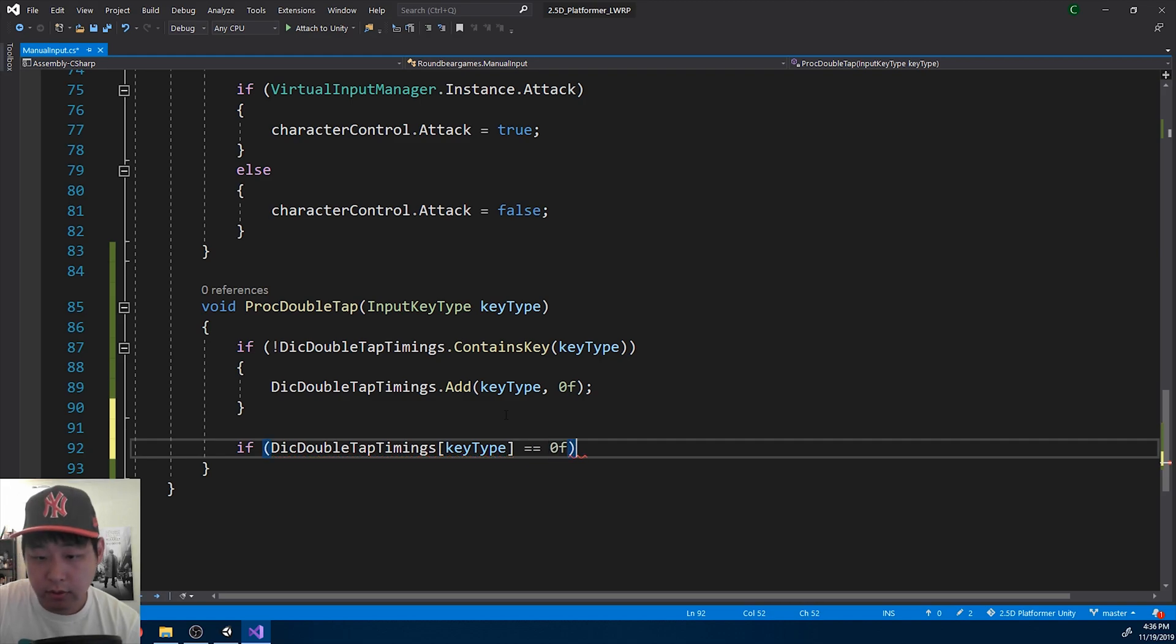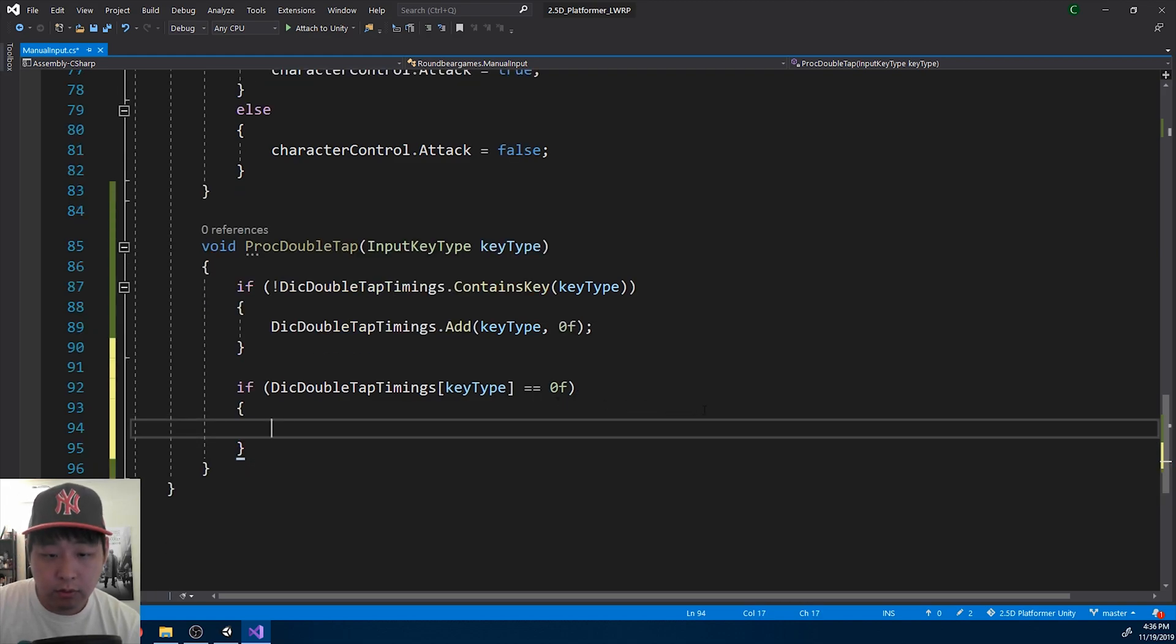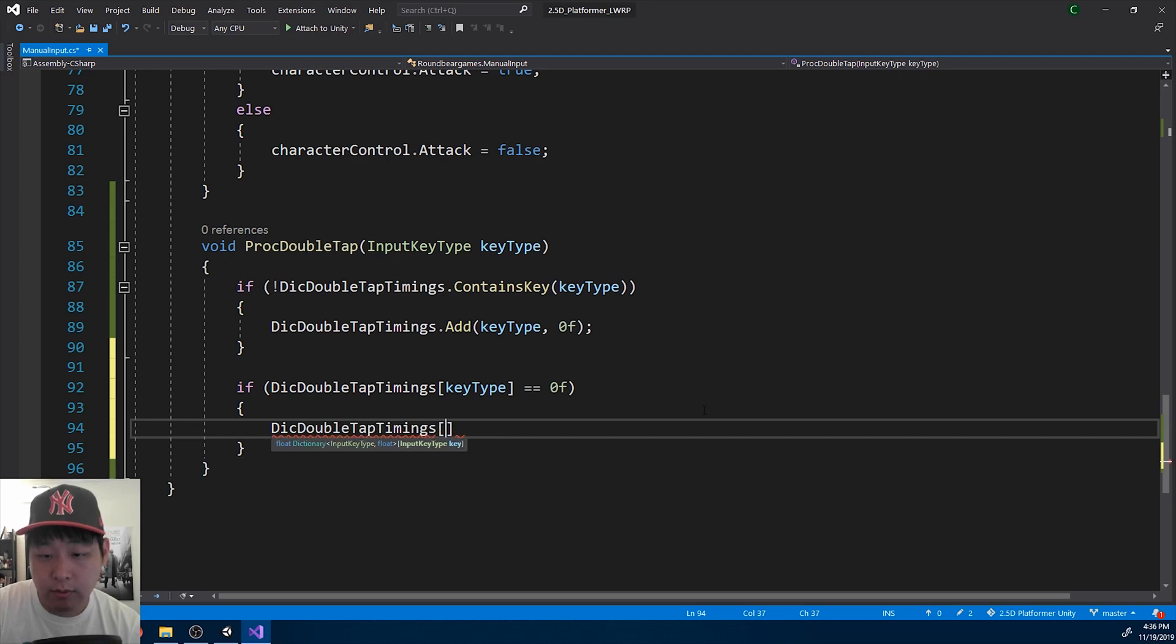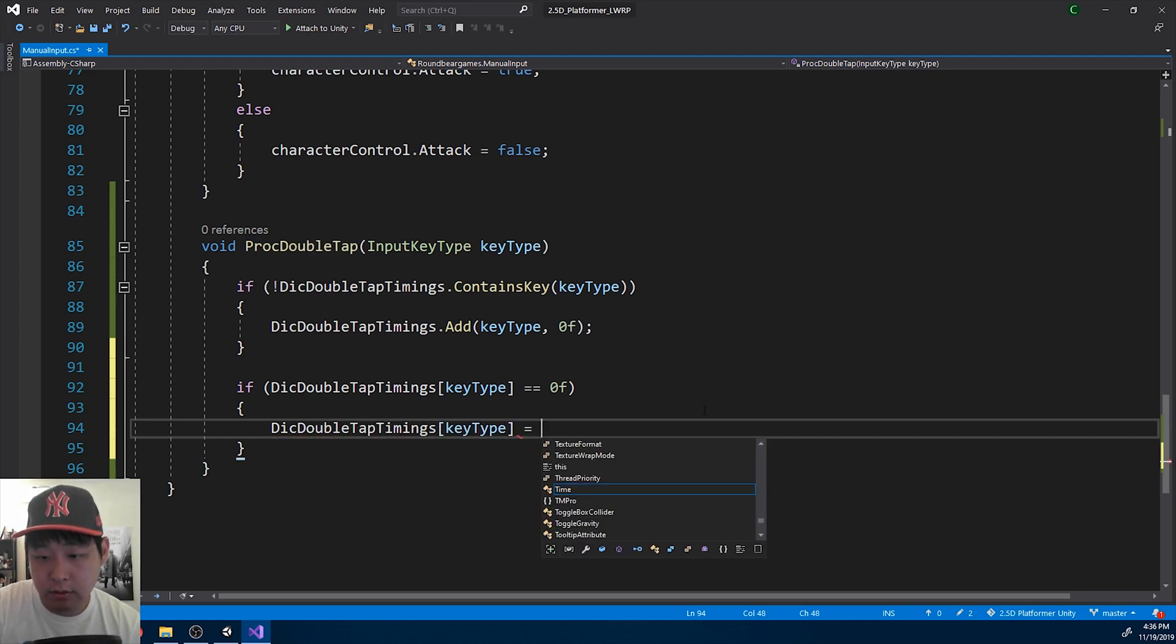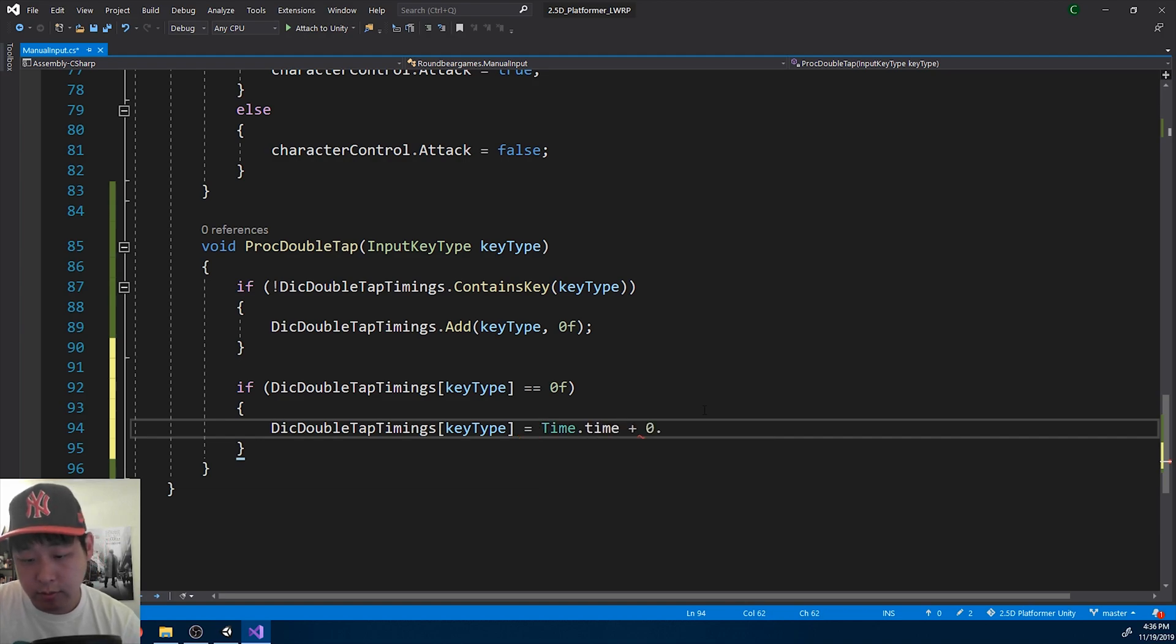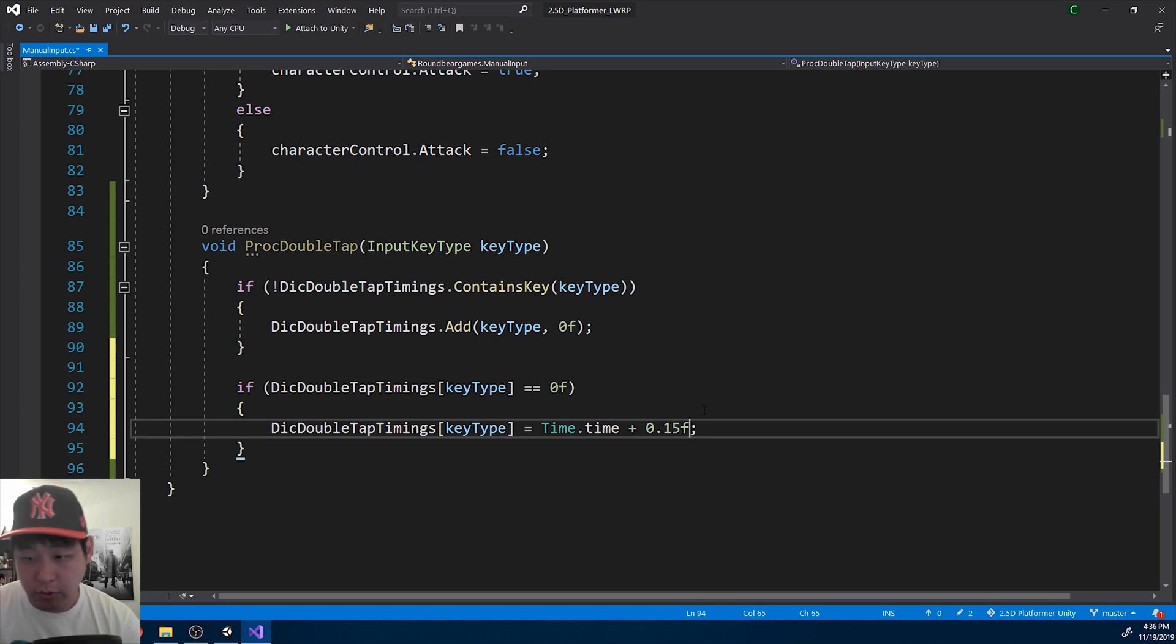So if it's zero, we set up a new timing, and the timing is the current time plus 0.1 seconds, or 0.15 seconds.